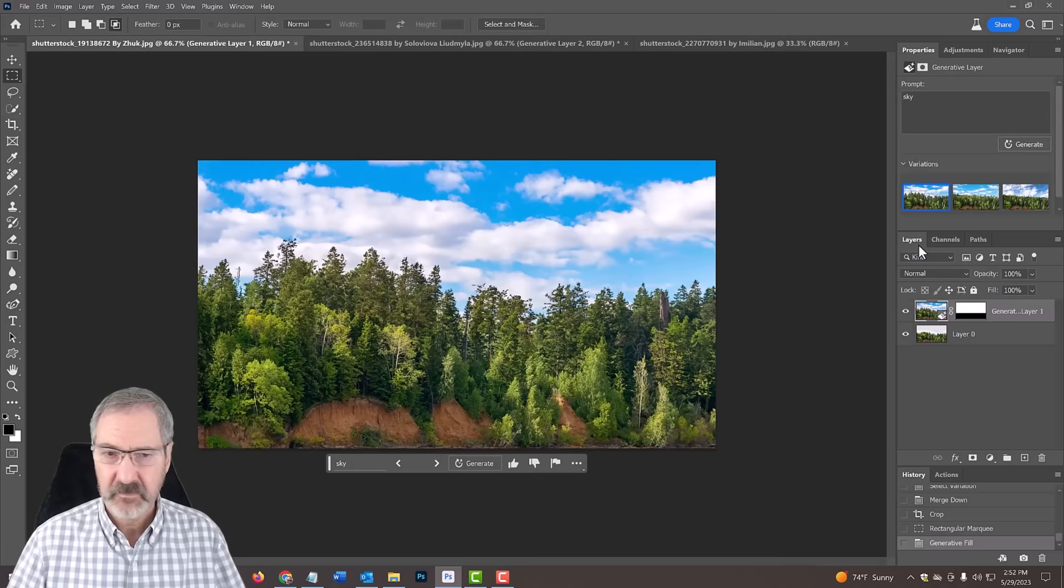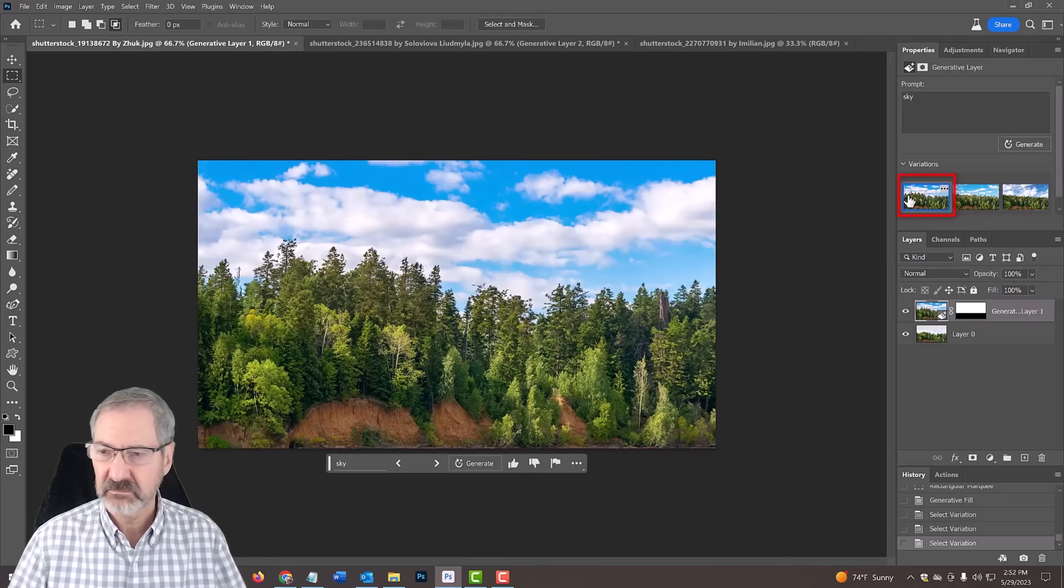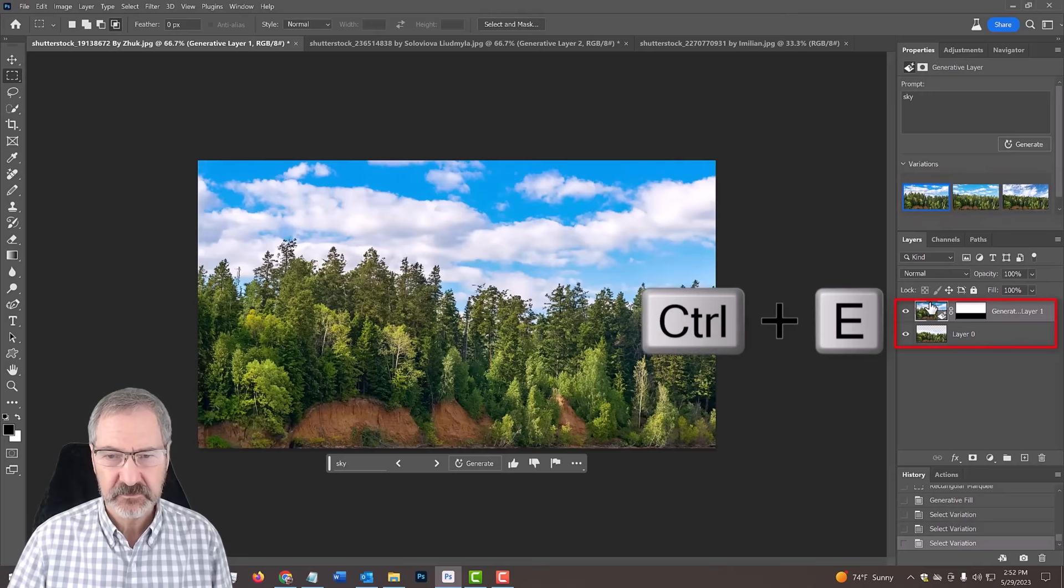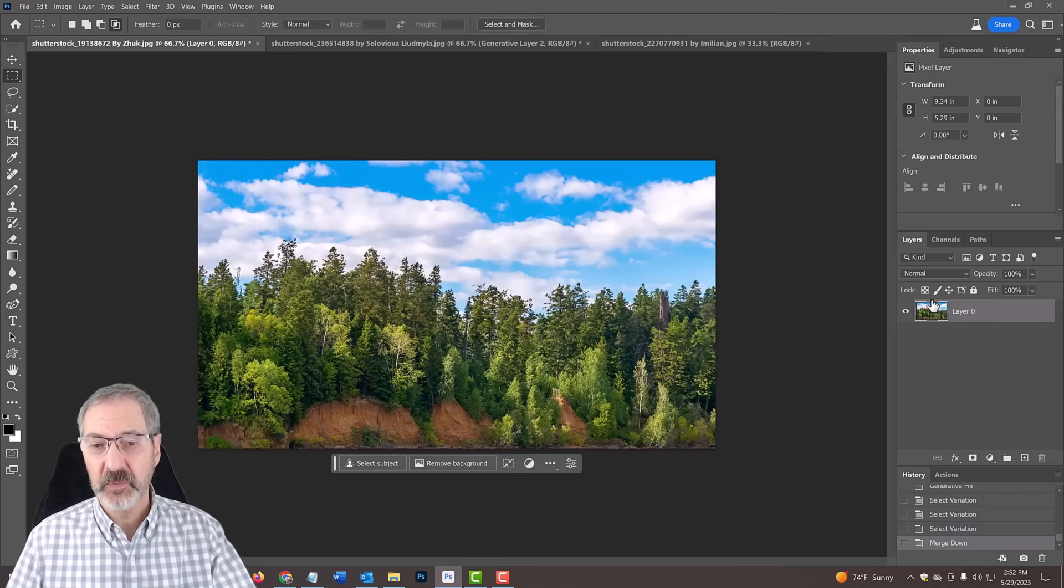These are the variations on it. I'm going to click this one, I like that one. I'm going to merge it.